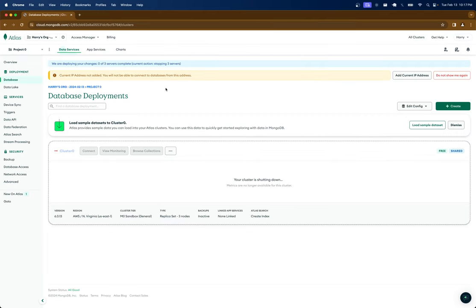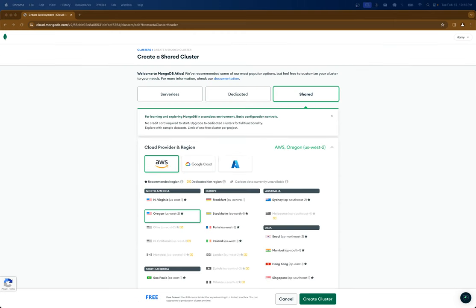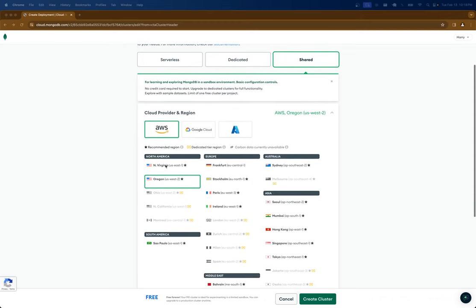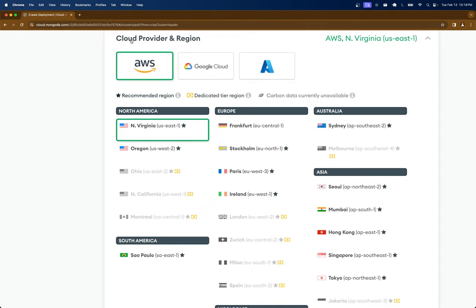You might get a slightly different screen when you log in, but you should see a create button somewhere. When you click create, you'll see some options. What we want is 'Shared', because that's the free tier. We're going to use Amazon AWS, and I'm going to pick the US East region. Servers are hosted inside a cloud provider — a huge room of servers we can connect to remotely.